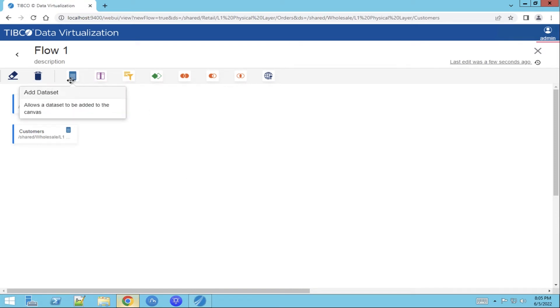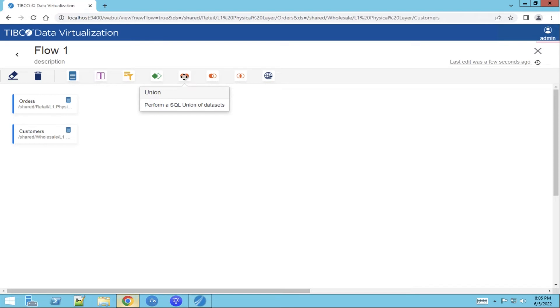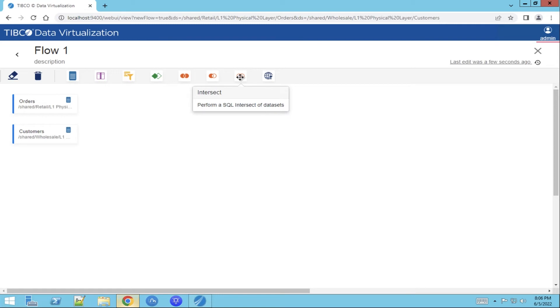We have a dataset function, a column function, filter function, join function, and some SQL functions such as union, accept, and intersect function, and we have a publish function.